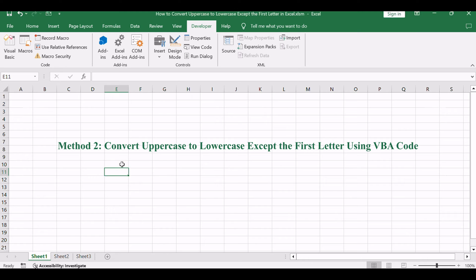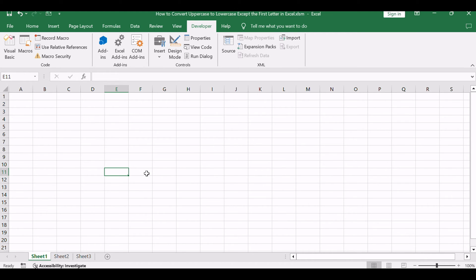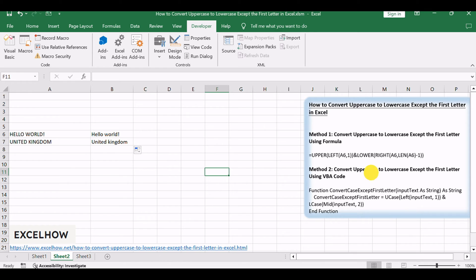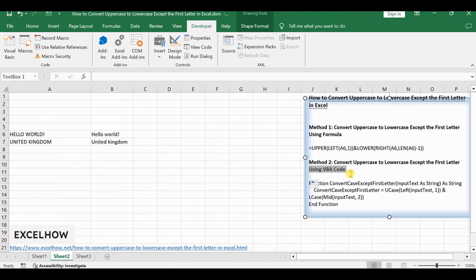Now, moving on to the second method, we'll explore how VBA code can be leveraged to achieve the same formatting transformation. This method offers a more dynamic and automated solution, allowing you to apply the conversion to a range of cells effortlessly through a custom macro.